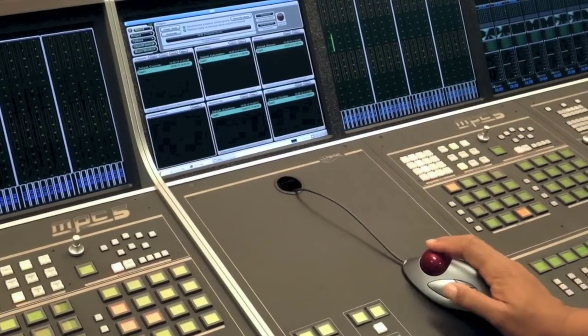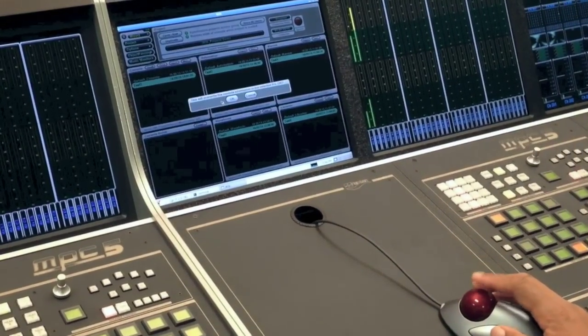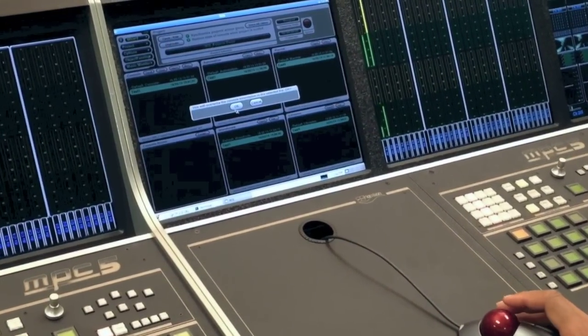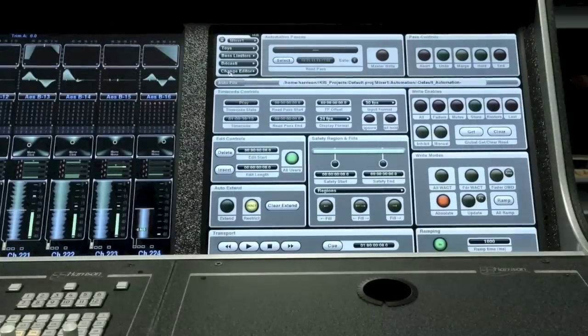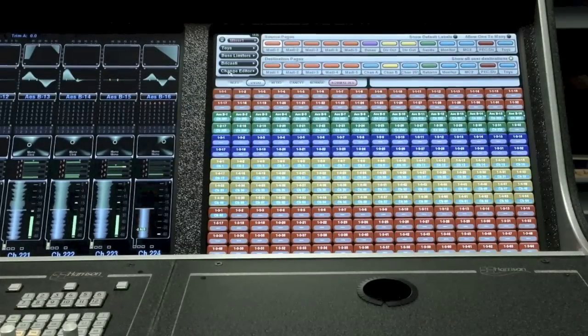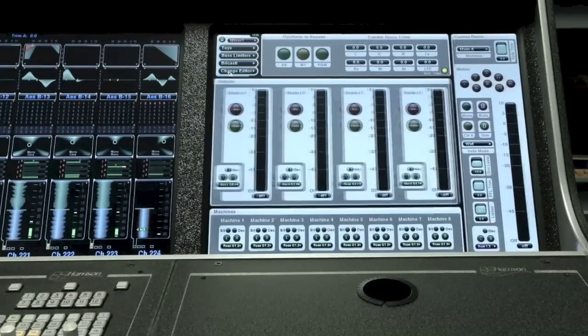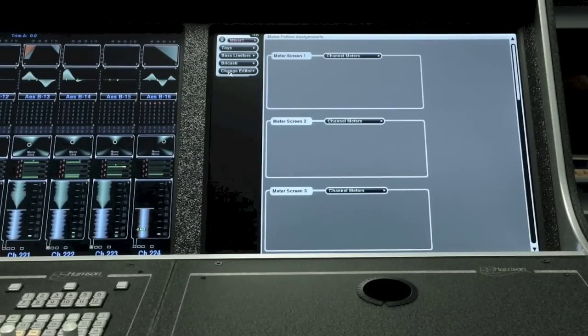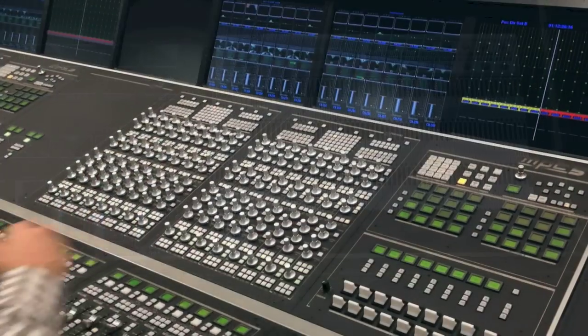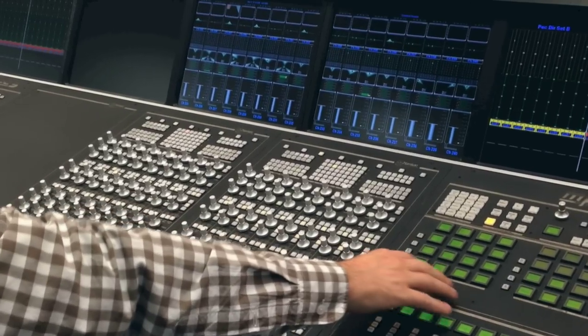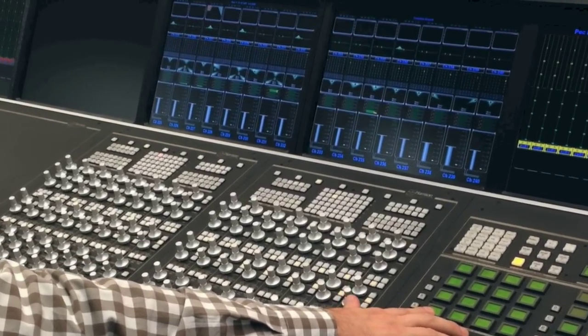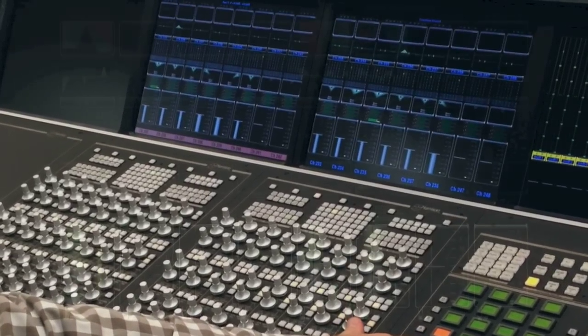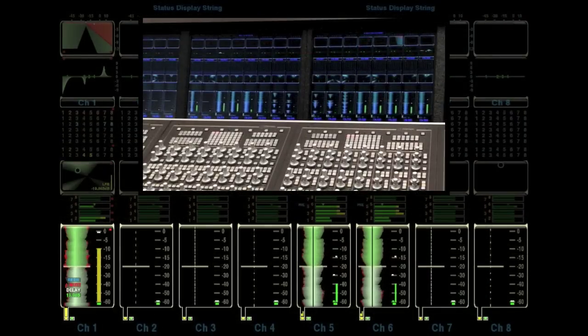Harrison's data management for multi-user setups is a highly refined concept that allows mixers to work quickly and share resources without conflicting. The TFT screens above the channel strips display detailed mix information.